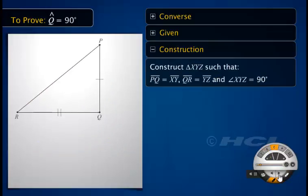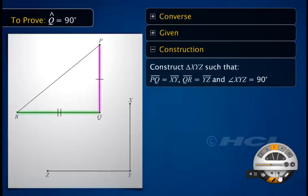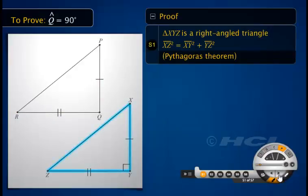Let's construct a triangle XYZ such that PQ equals XY, QR equals YZ, and angle XYZ equals 90 degrees. As triangle XYZ is a right-angled triangle at Y, then by the Pythagoras theorem, the square of the hypotenuse XZ is equal to the sum of the squares of sides XY and YZ.